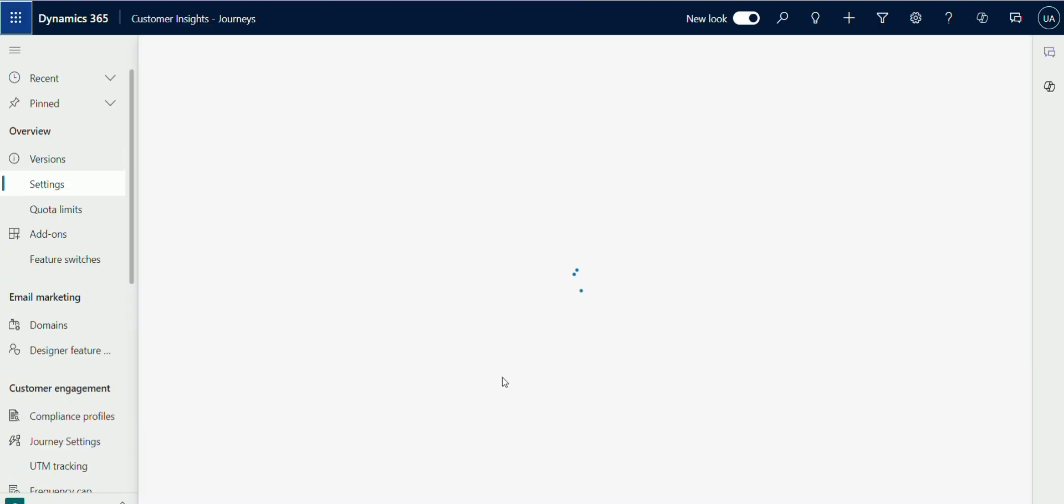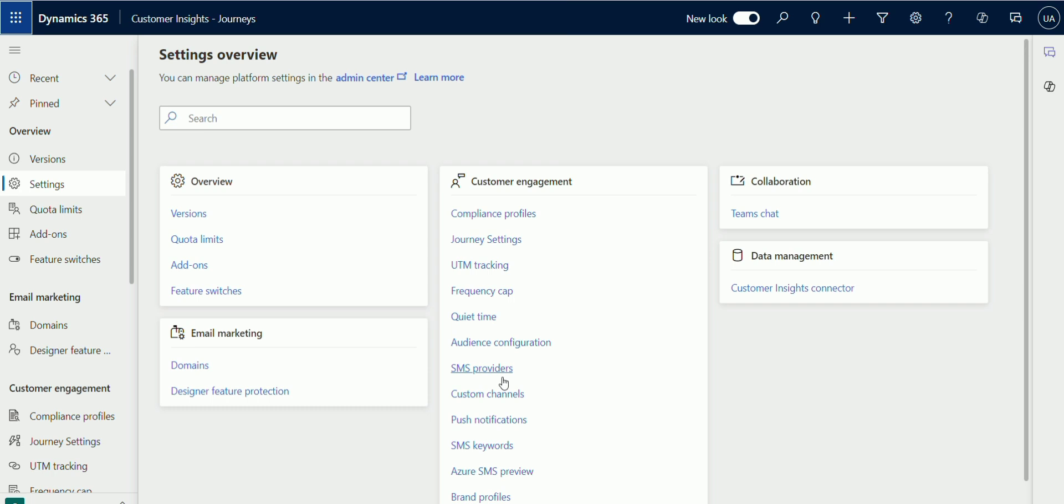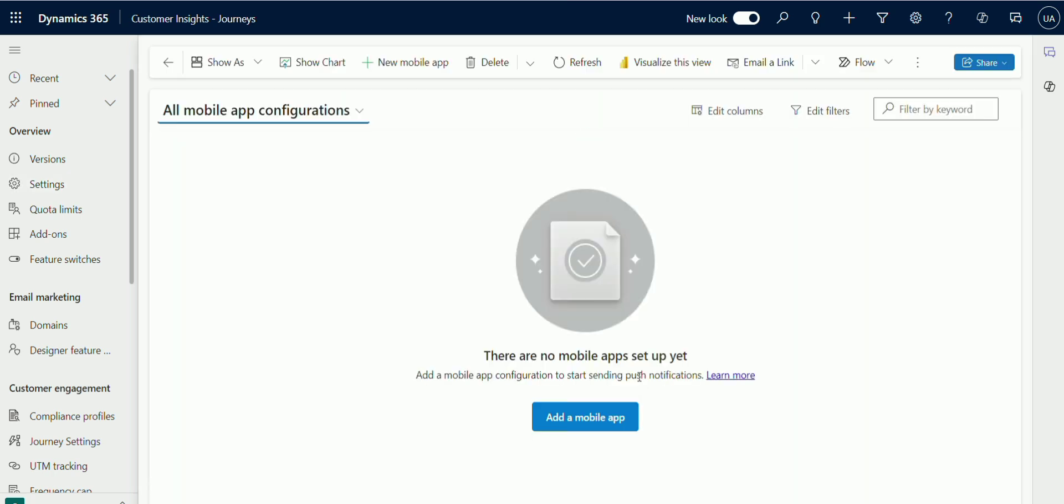Then go to customer engagement, push notifications. Here click on push notifications under customer engagement. Here click on plus new mobile app option on the top ribbon.